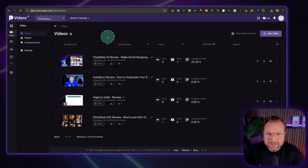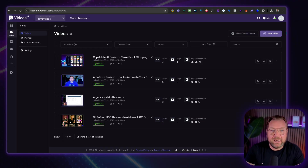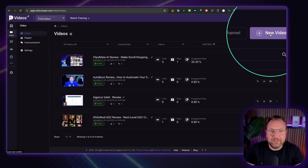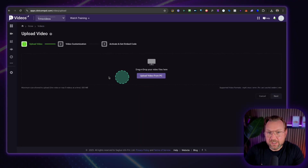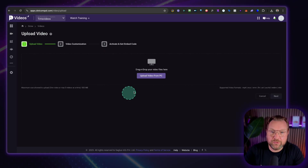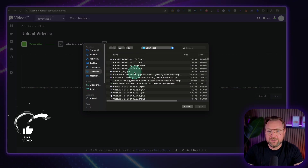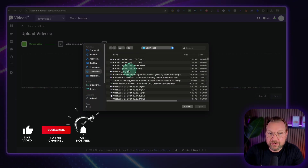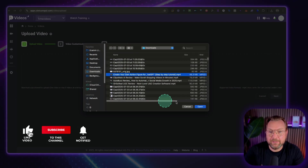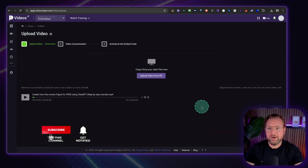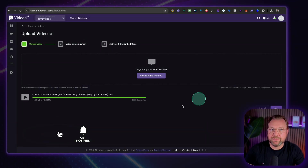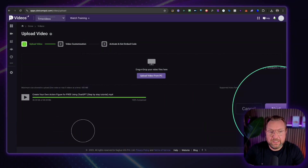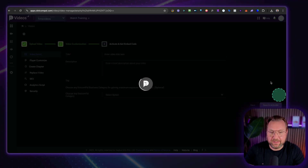Within Videos, it works like any other platform. You can upload new videos by clicking 'New Video' here, which lets you upload your video. You simply go to your computer, select your video, and upload it to Videos. Once your video is uploaded, you click 'Next' here.